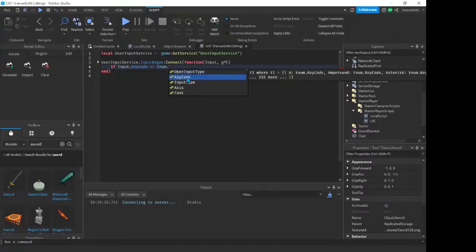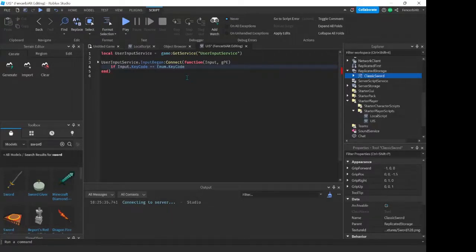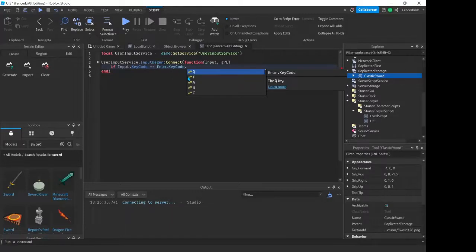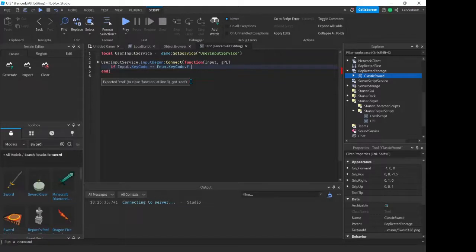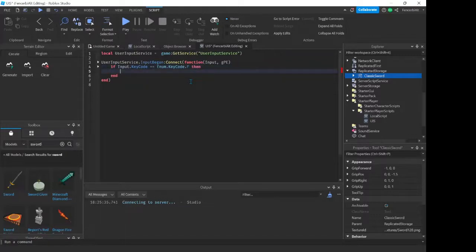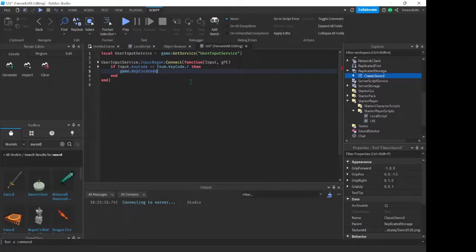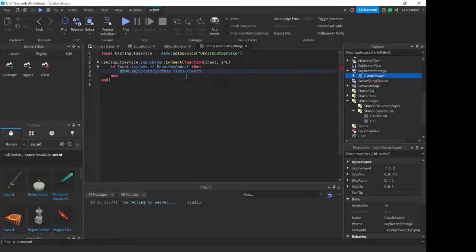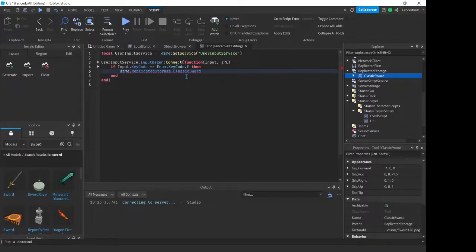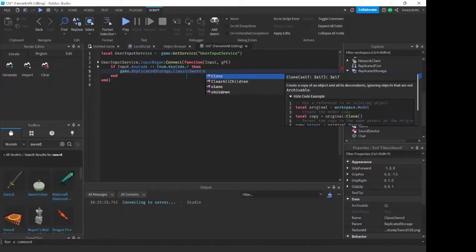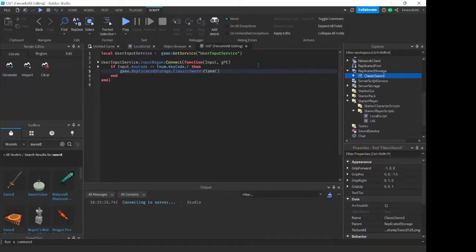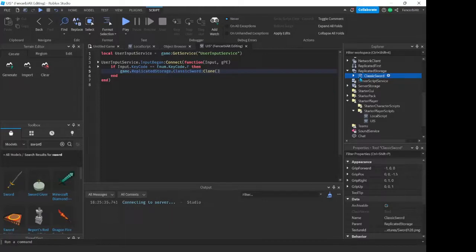So we're going to do Enum dot KeyCode dot F. Then game dot ReplicatedStorage dot ClassicSword colon Clone, because we don't want to just move it, we want to do this multiple times as I'll show you guys later in the video. Dot ClassicSword colon Clone dot Parent. Now we're going to set its parent, so its parent will be game dot Players dot LocalPlayer dot Backpack.